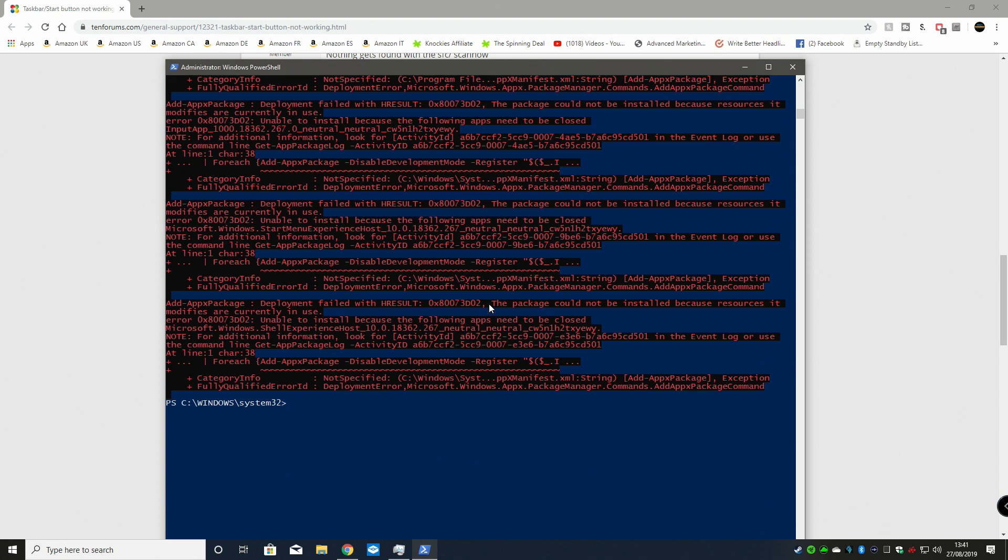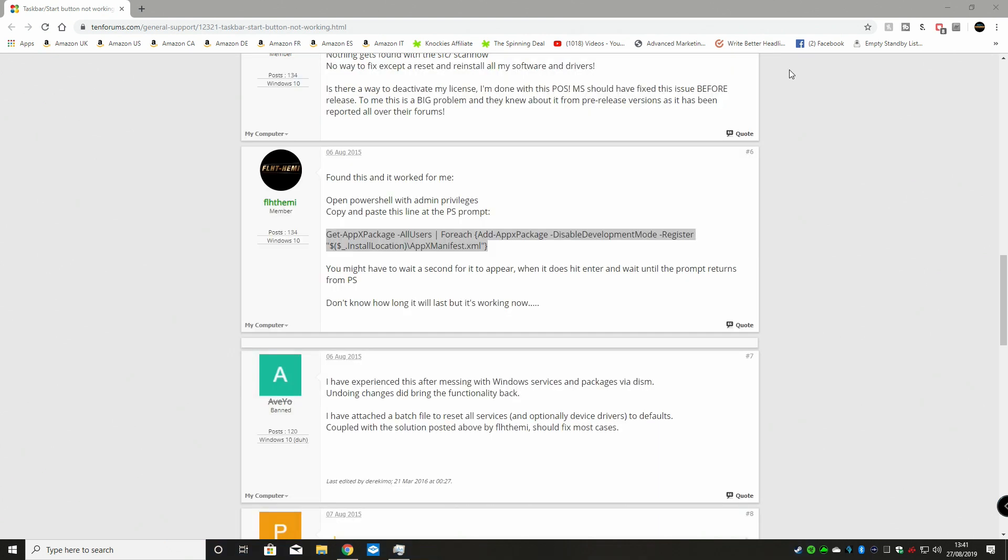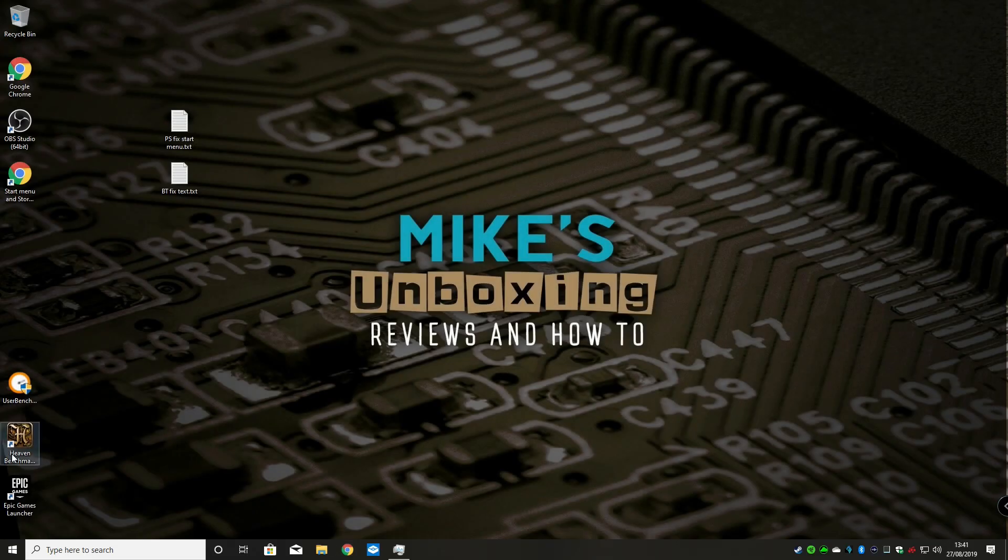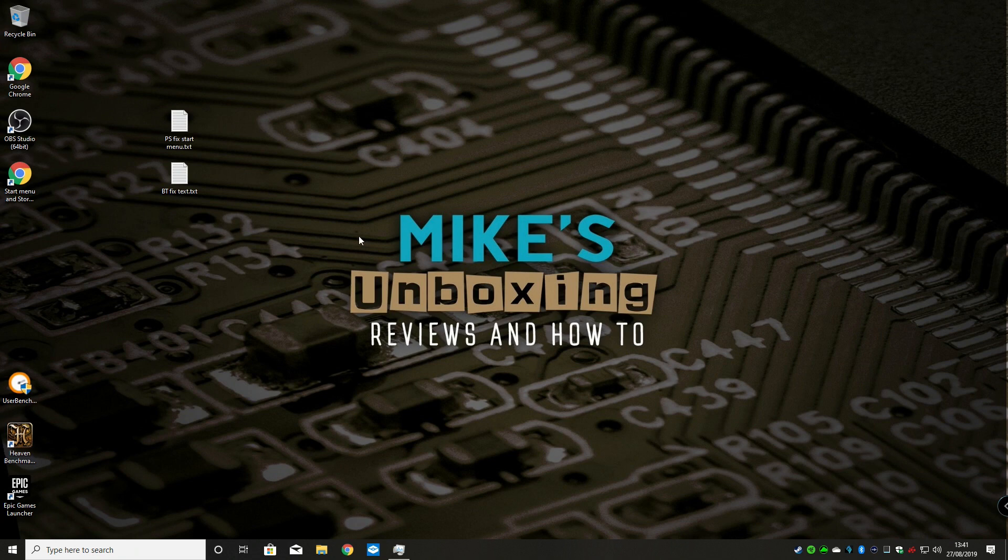When it gets to the very end you'll come back and you'll have your command prompt there. Now what you can do is close down PowerShell, close down anything you've got open, and then just do a reboot.